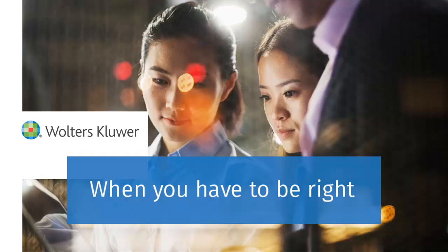Thank you for watching the video to learn about this field's instructions and how to use them in CCH ProSystem FX Tax.